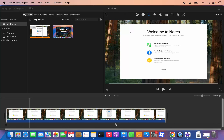Hey guys, in this video I'm going to show you how you can export your videos and share it with the world on your iMovie app. So let's say I have this video and I have already edited this video and I have already finalized all the cuts in this video. Now I just want to export it in the form of a file.